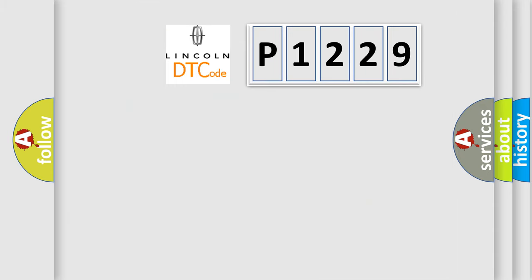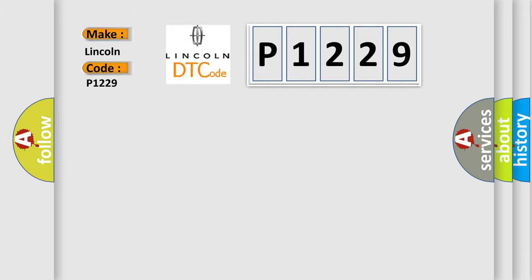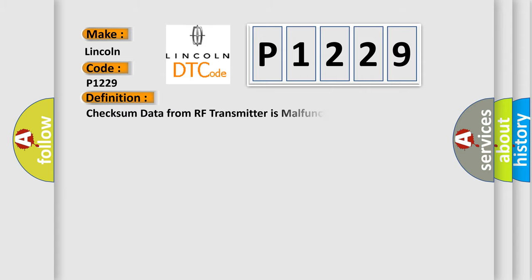So, what does the diagnostic trouble code P1229 interpret specifically for Lincoln car manufacturer? The basic definition is: Checksum data from RF transmitter is malfunctioning.